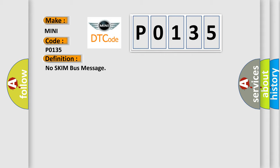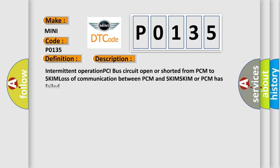And now this is a short description of this DTC code: Intermittent operation PCI bus circuit open or shorted from PCM to SKIM, loss of communication between PCM and SKIM, SKIM or PCM has failed.